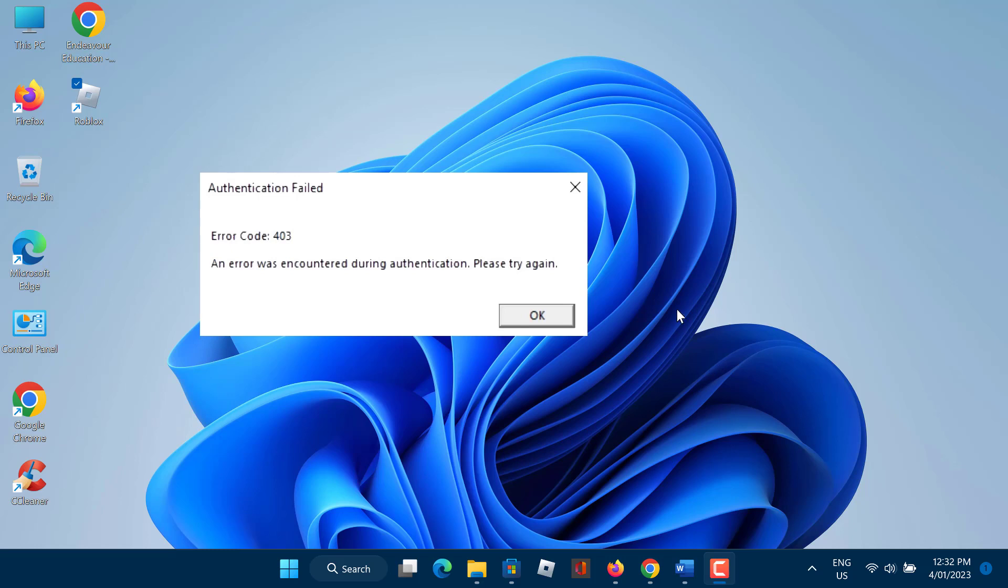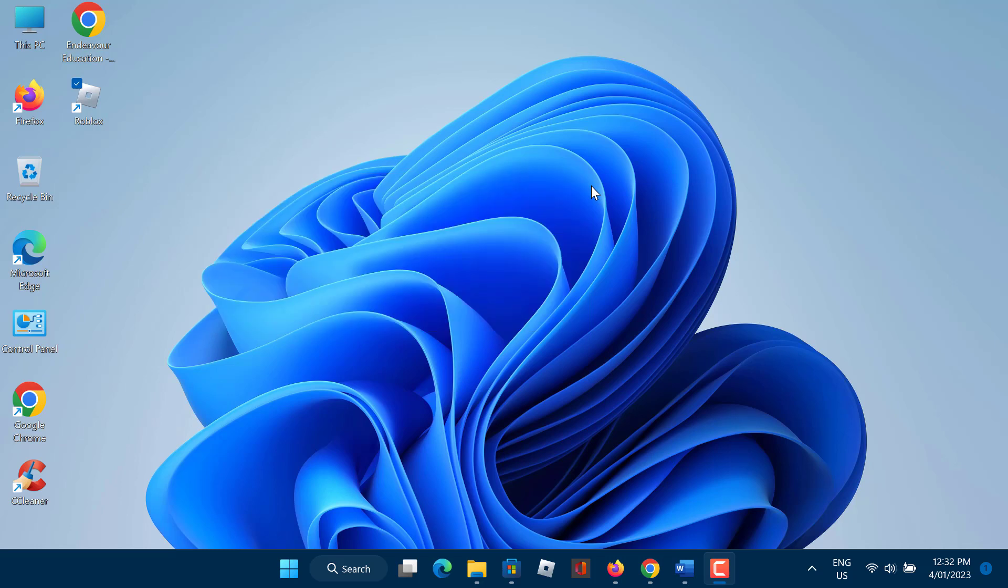In this video I will show you how to fix Roblox authentication failed error code 403 and error was encountered during authentication. So, let us start.